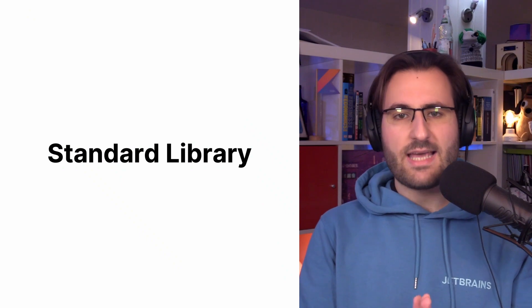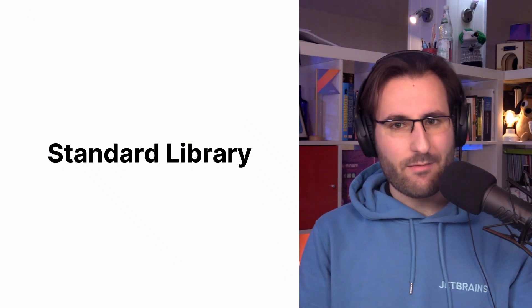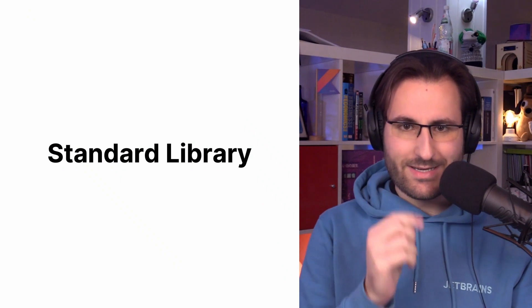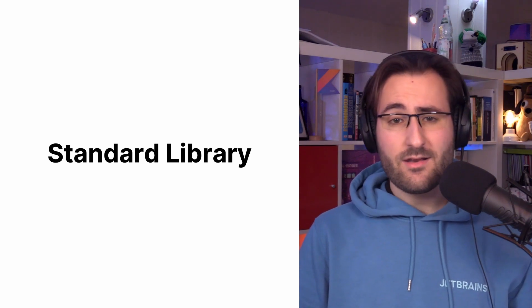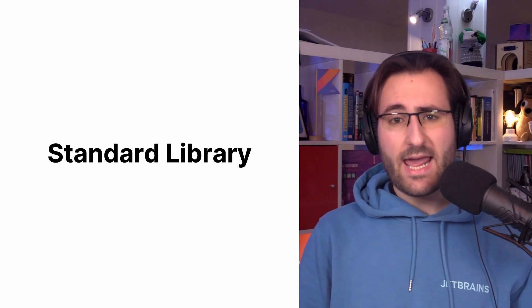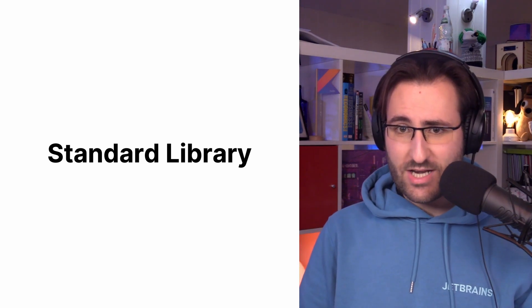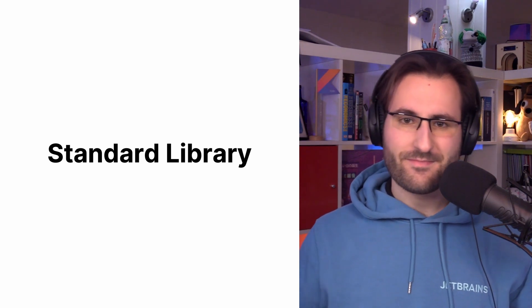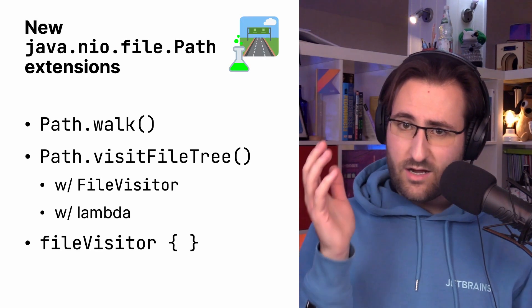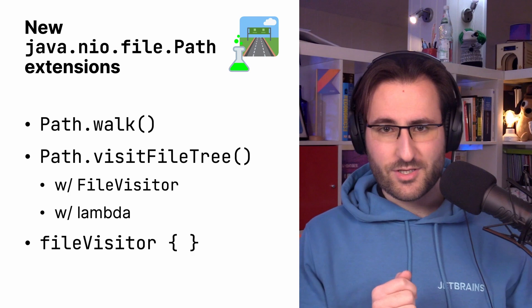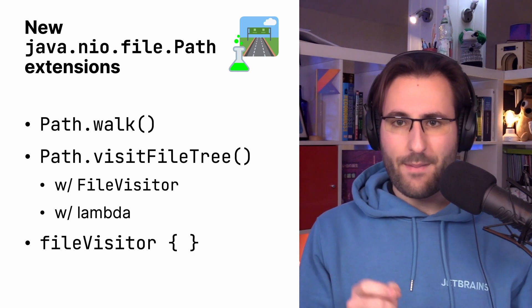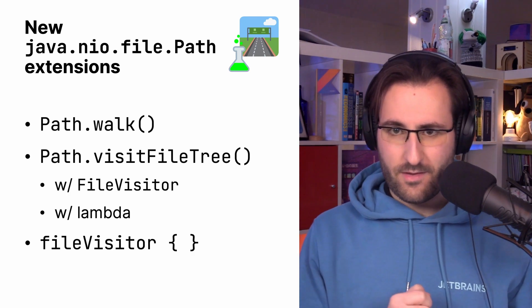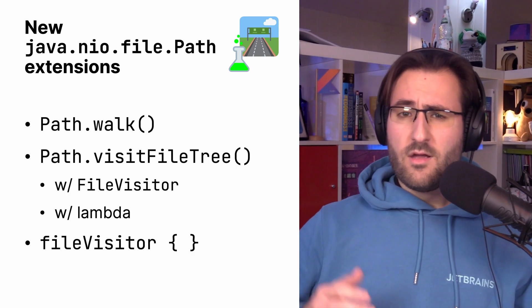Alright, and with that, it is time to talk about my favorite Kotlin library. That's right, the standard library. In 1.7.20, we are getting experimental functionality that allows us to traverse file trees. Now, these come in the form of new extension functions for the Java NIO file path class. There is a handful of them.